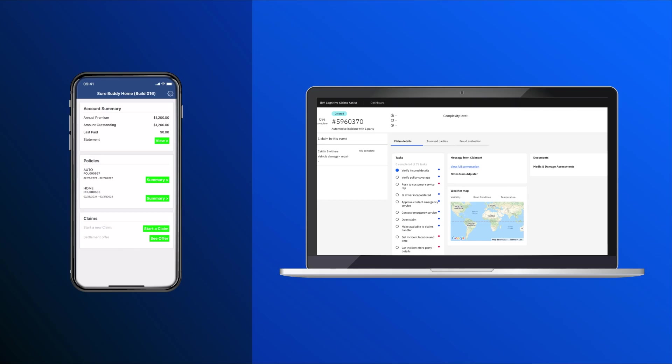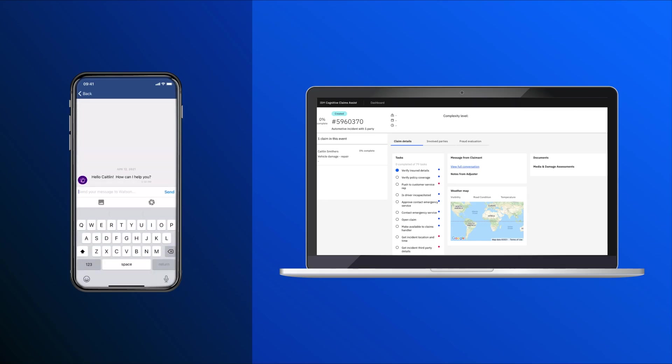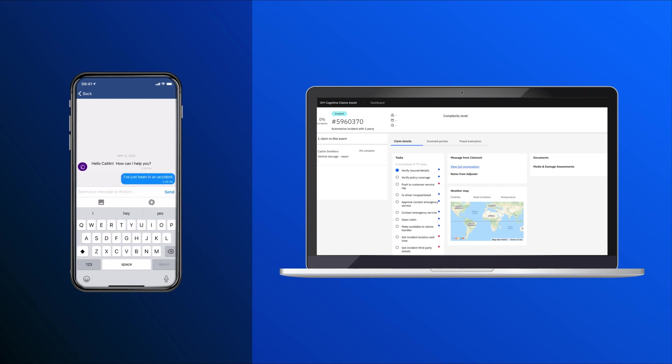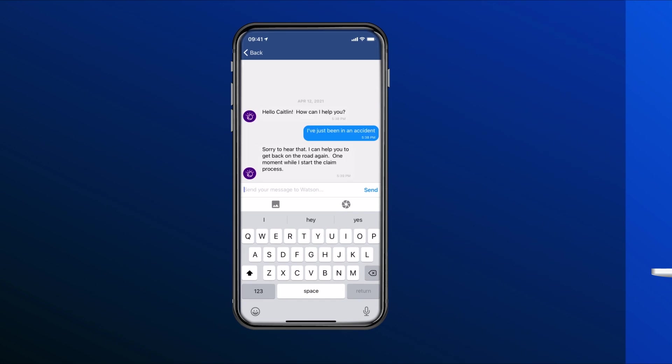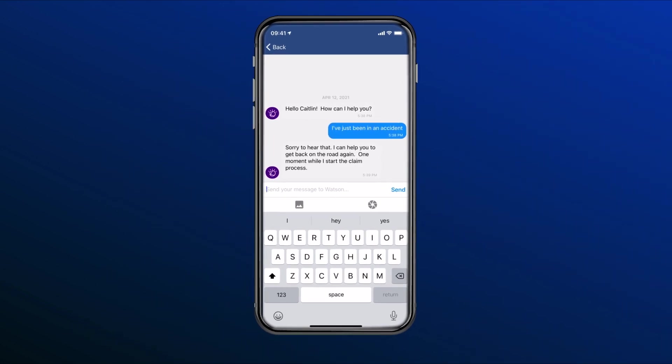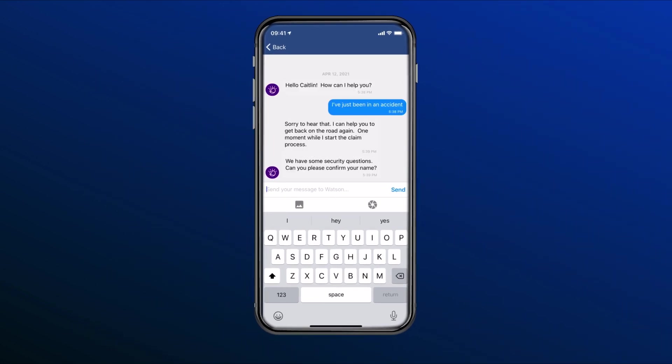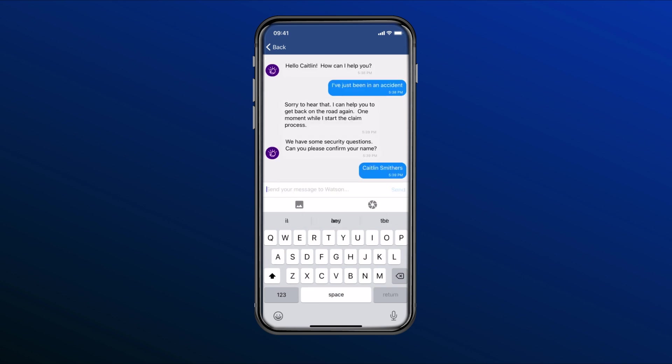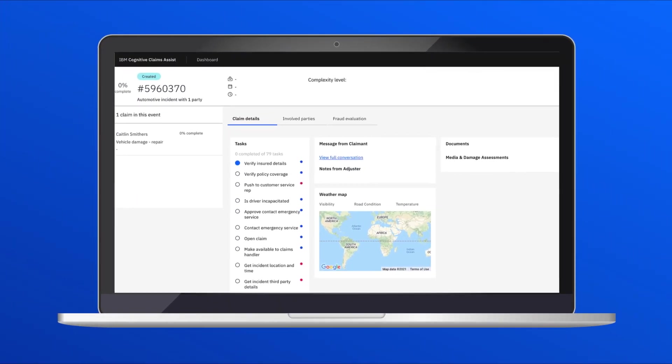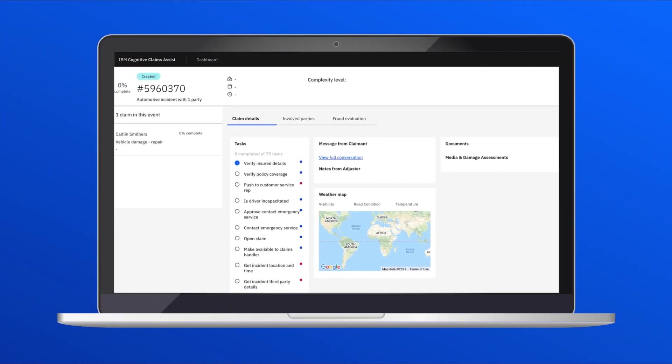We have a simulated insurance company that has provided its customers with this mobile app. Caitlin Smithers has just been in an accident where someone rear-ended her car, so she's starting this claim from her phone. We can see a chatbot engage with her and gather information as the claim progresses. On the agent dashboard, we can now see a new claim being initiated.